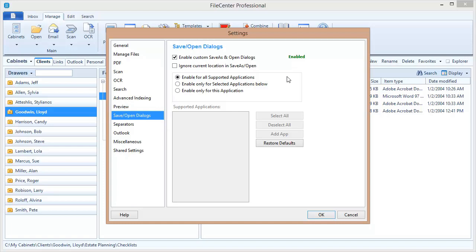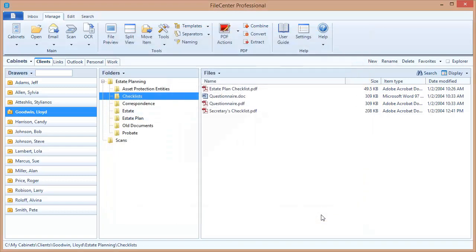Now, I will note that you may have other programs that FileCenter isn't currently integrating with, because FileCenter doesn't know about all programs, but in a future video, we'll show you how to turn on this integration for those programs as well. So I've selected these options, and now I simply need to hit OK. And the integration is now turned on.